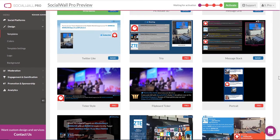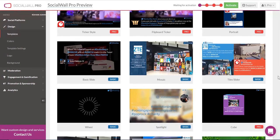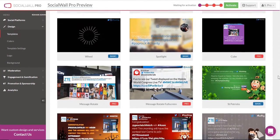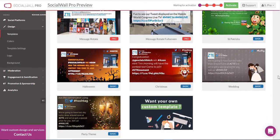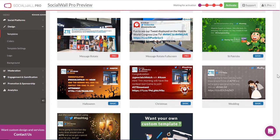Use our ticker style alongside your PowerPoints, or even go for something fun and festive like our wedding or Christmas party SocialWalls.